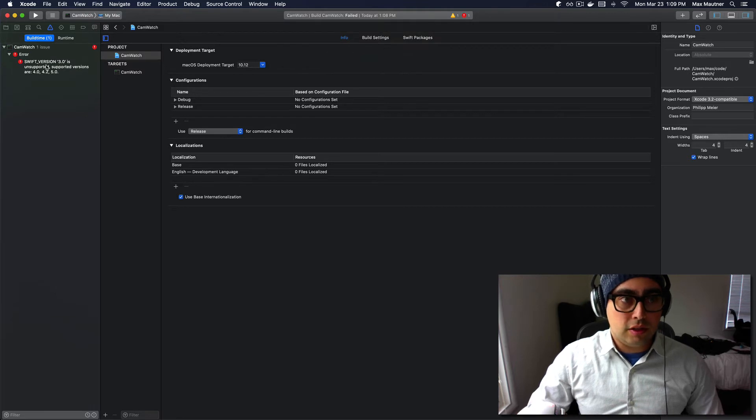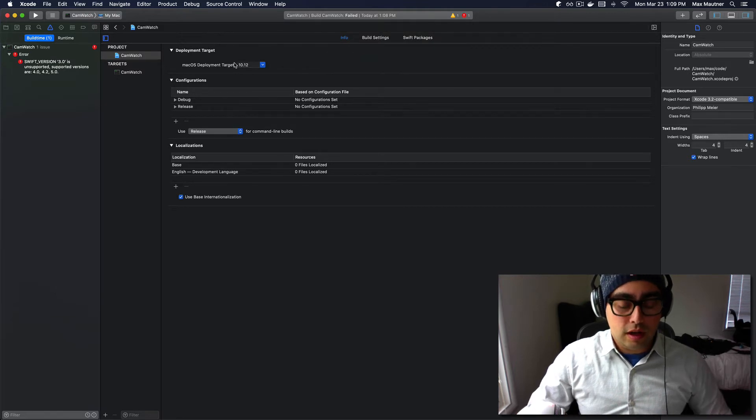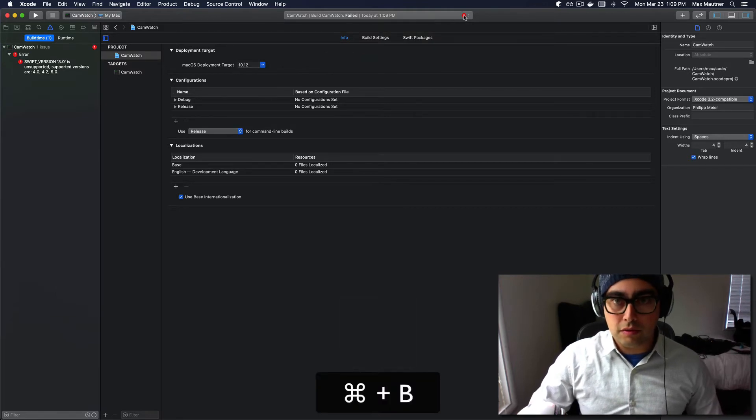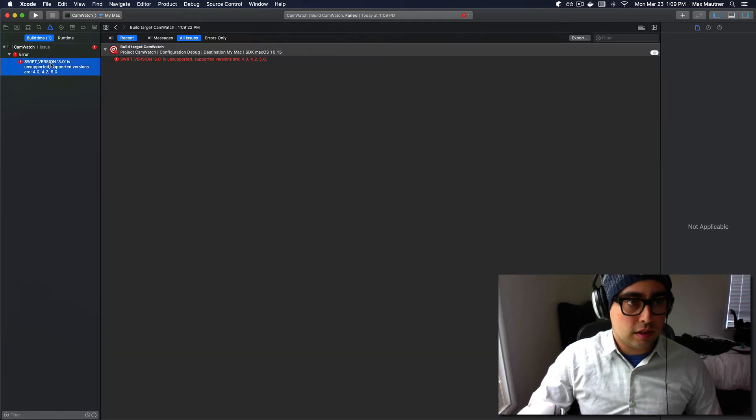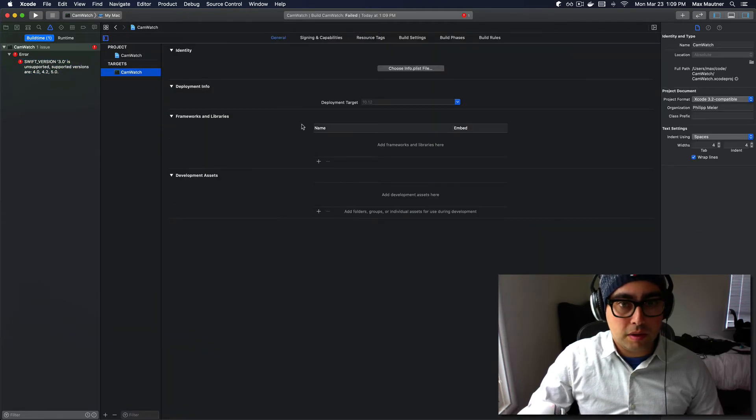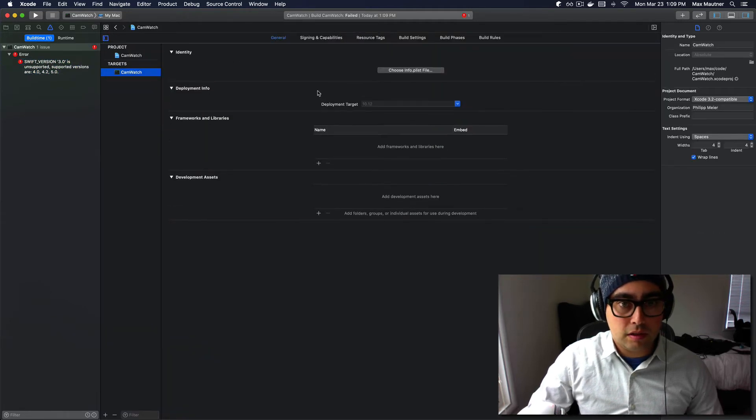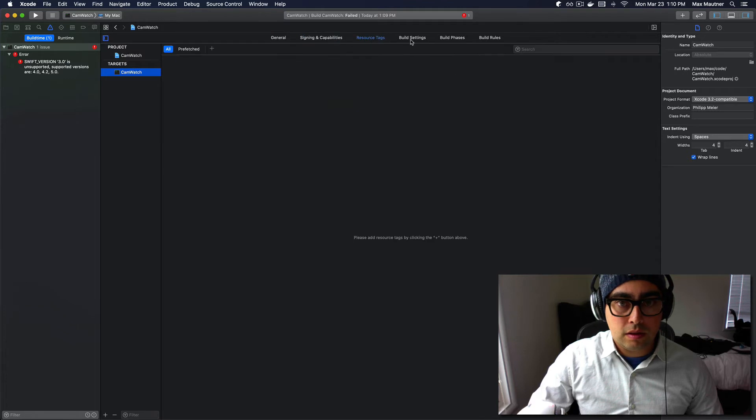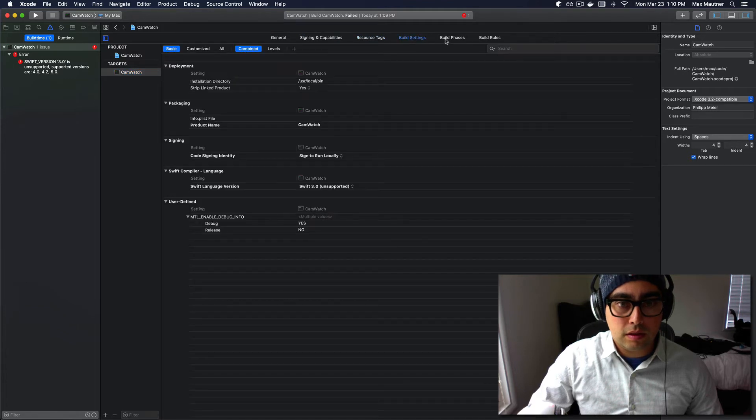But in short, if we try rebuilding the project now, this build still failed. Let's check it out. Build settings. Here we go. So let's go to Swift 4.